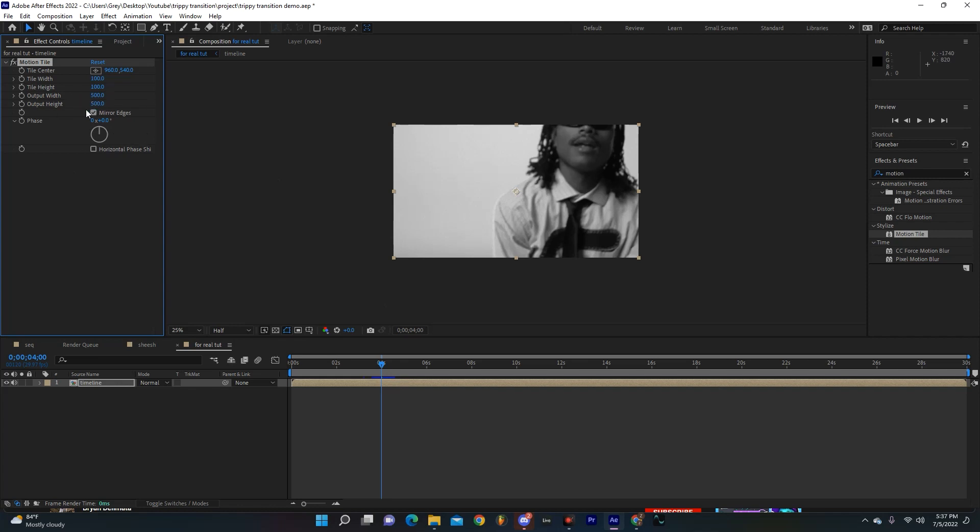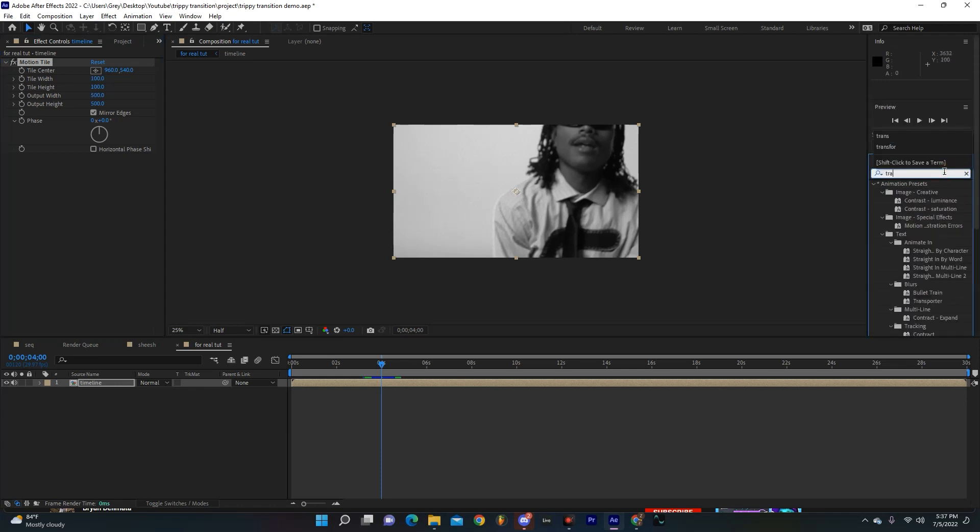And you're going to want to hit mirror edges too. So over there I just made the output width and height 500 for each. And we're also going to go over here and grab Transform.